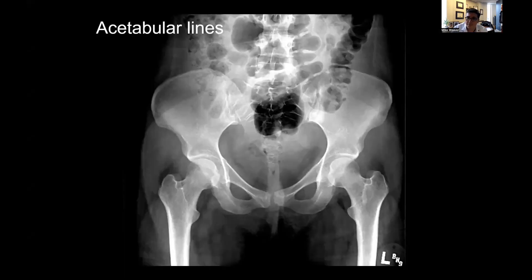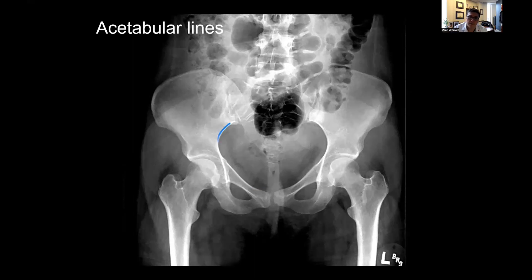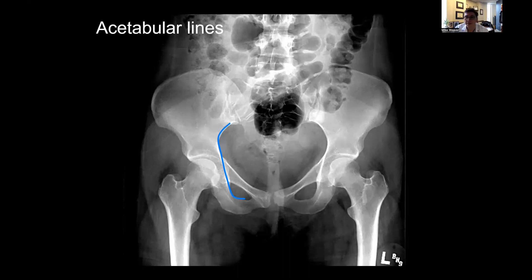Here's that same pelvis. The first thing I look for is the iliopectineal line, which runs from the sacroiliac joint across the acetabulum and down the superior border of the pubic ramus — that represents the anterior column. I then look at the ilioischial line, which also starts at the sacroiliac joint, runs along the quadrilateral plate, and then to the superior border of the inferior pubic ramus — this represents the posterior column of the acetabulum.